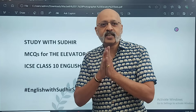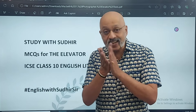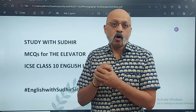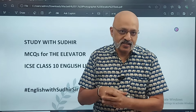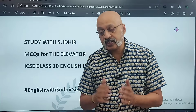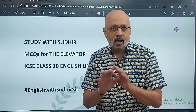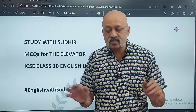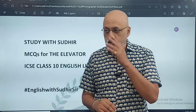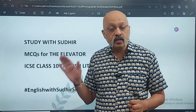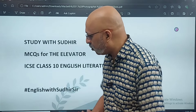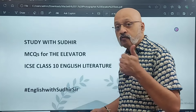Hello, namaskar, vanakkam. Let's come to the second video in our series where we are doing the question and answers of English Literature for ICSC Class 10. This one is on 'The Elevator.' I'm not doing any success test papers, I'm not doing any question bank on the Study with Sudhir app — everything will be put here free of cost on the YouTube channel itself.